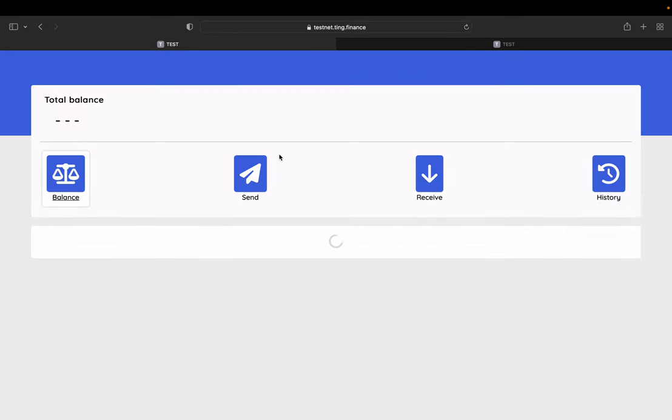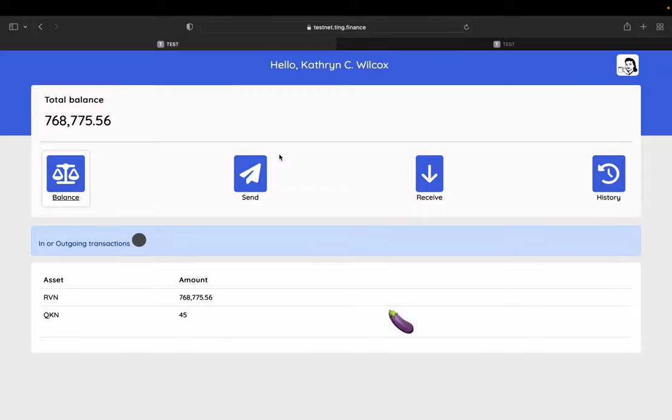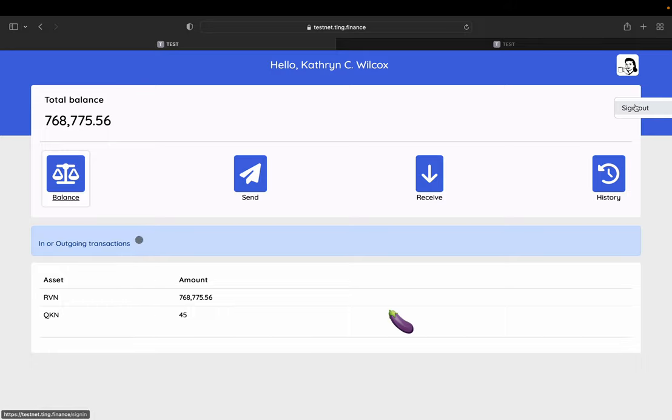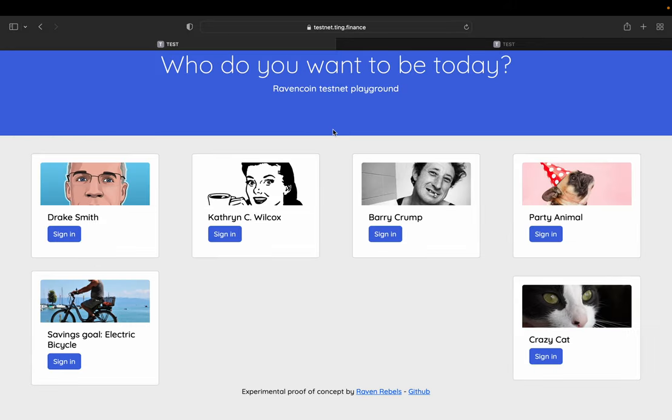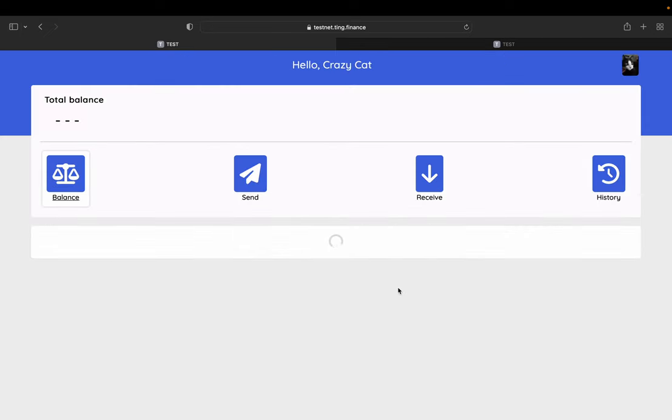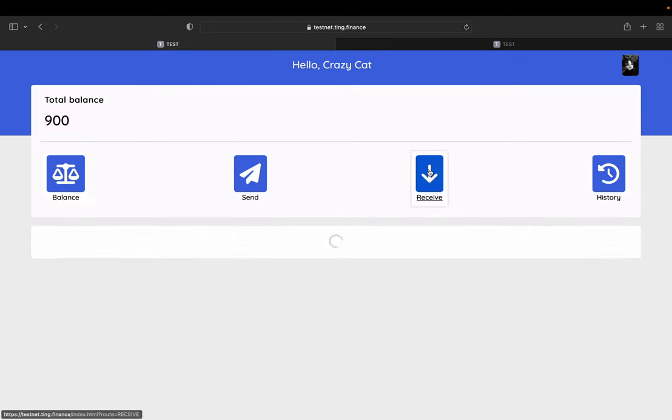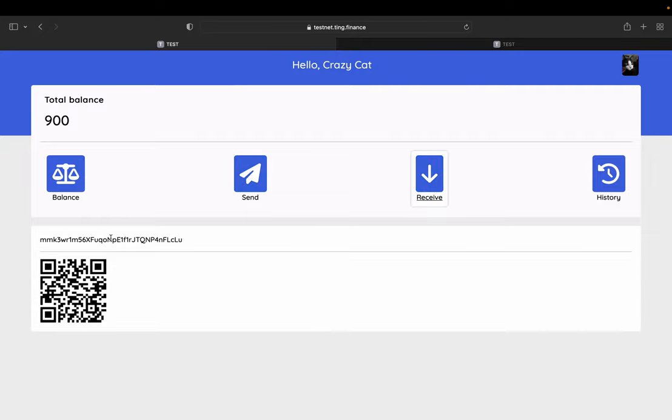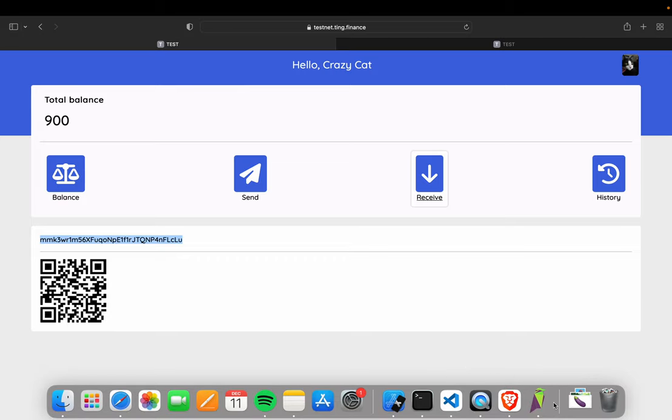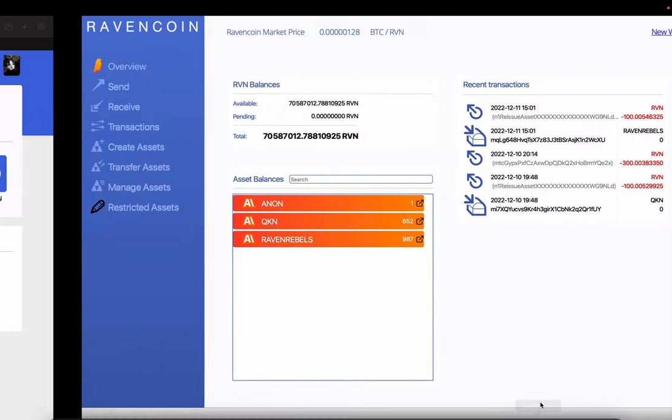And if you have testnet, very few people do, but if you do have a testnet client, you can always, of course, use that one. So we can, let's say we go in as crazy cat, crazy cat doesn't have any assets. Let's change that so we get the receiving address and we go over to our testnet wallet.